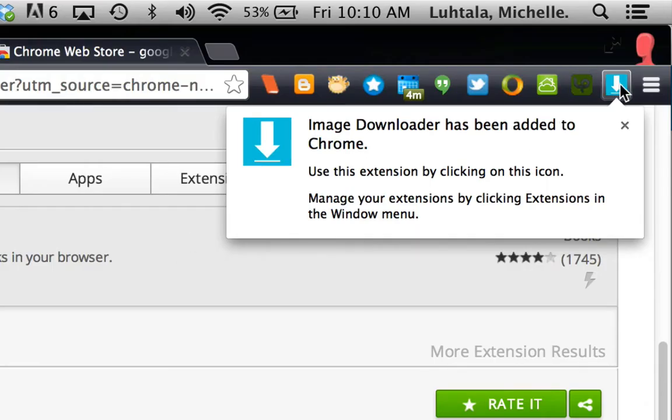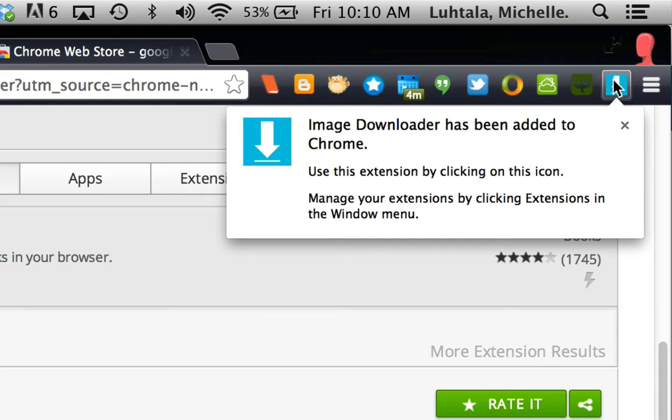And now it's appeared right here. And these are my Chrome extensions, and I have quite a few of them. I like them very much. But I've added this.